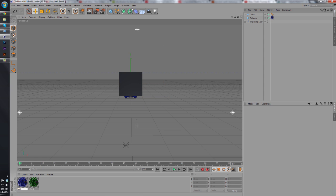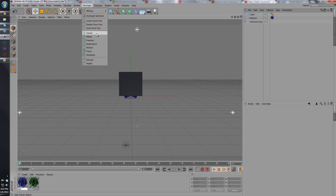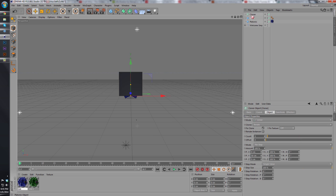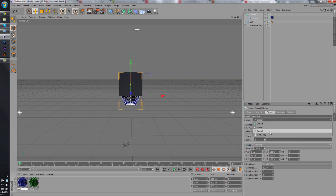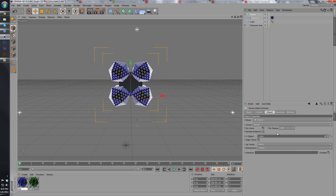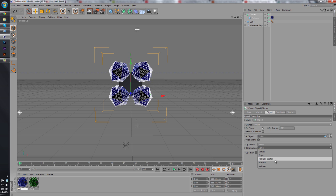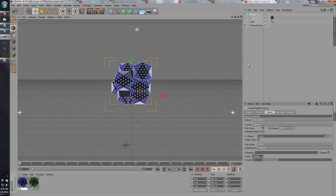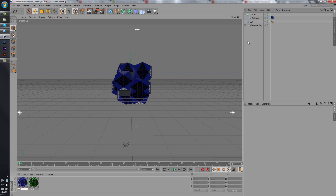We're going to put that in the middle and we'll make a cloner object of our platonic. We'll change the cloner to object and then make the cube our object right there. Change the distribution to surface.